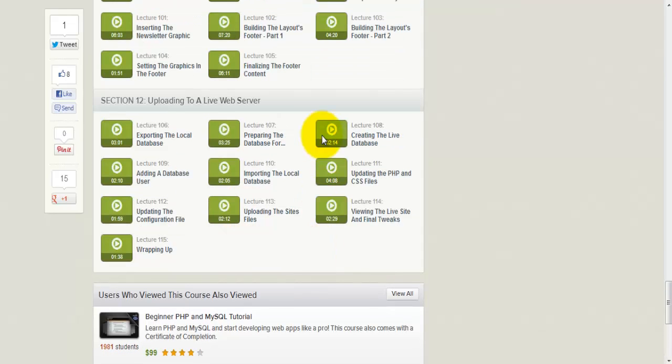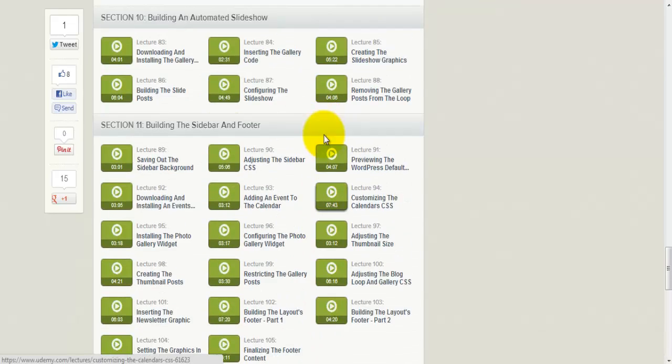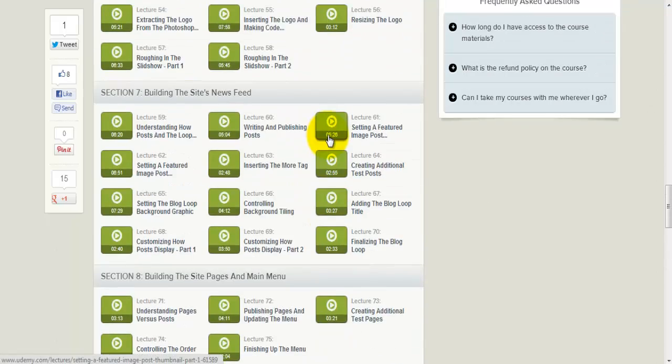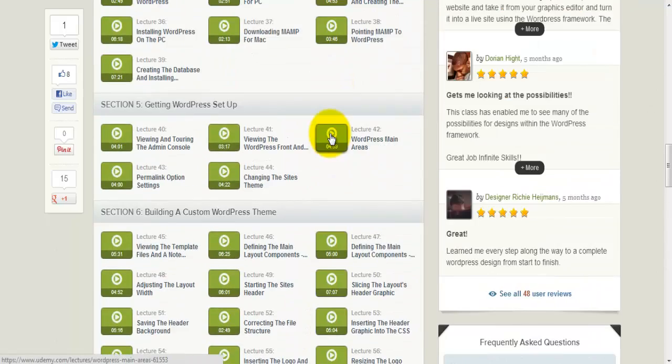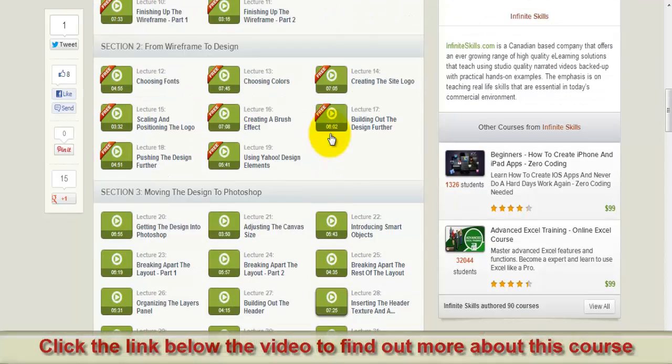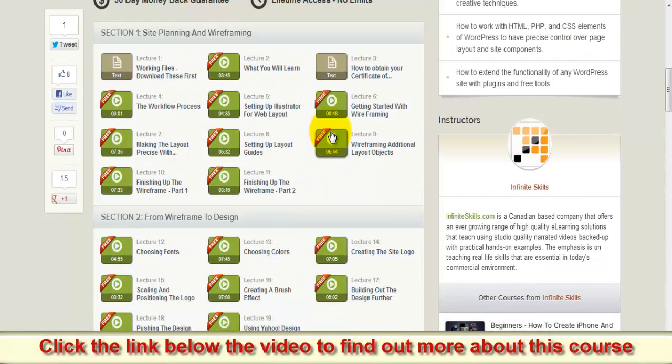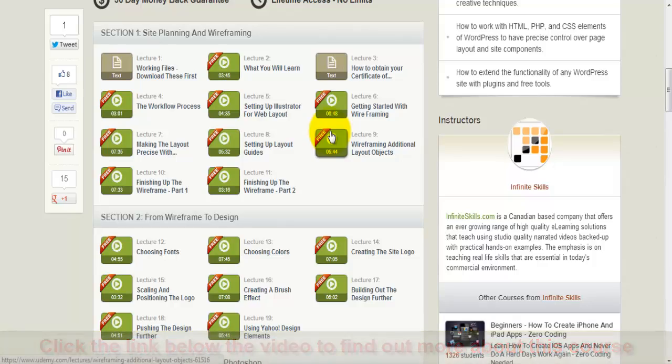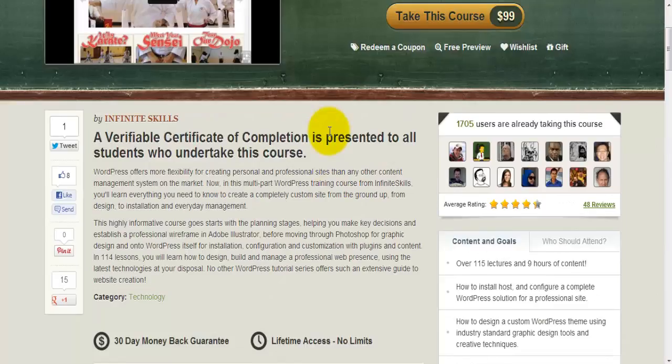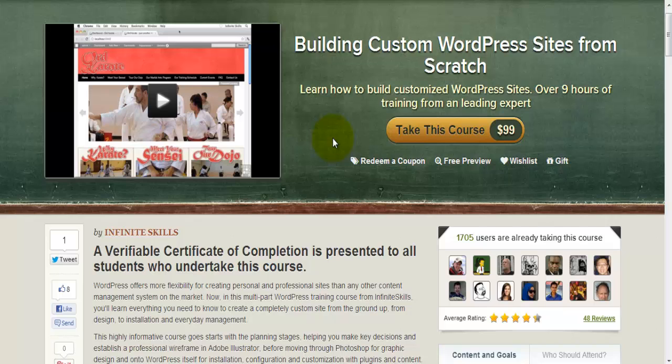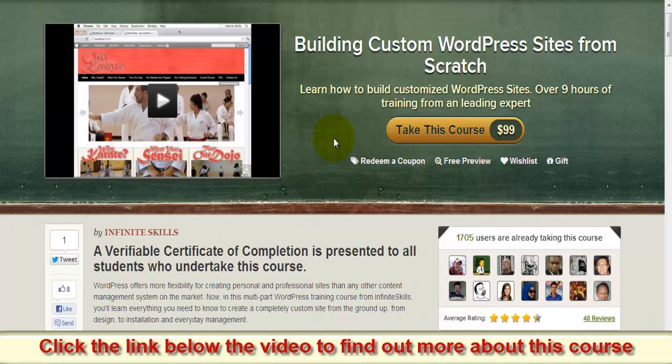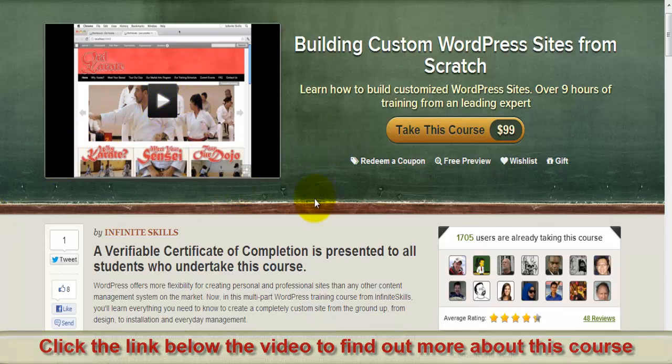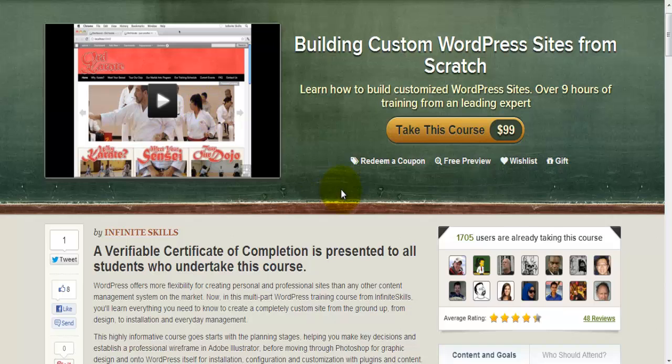All in all, 115 lectures over 9 hours. So if you want to build your own custom WordPress site, I can highly recommend this course. This is done by a very skilled guy working for Infinite Skills. You can check it out by clicking the link below this video, and then play this video here and you'll be informed what you really get from this course.